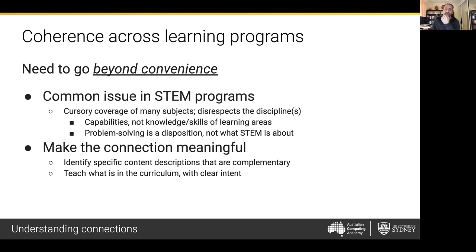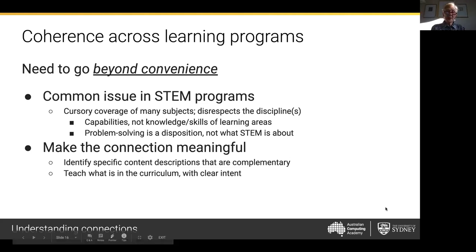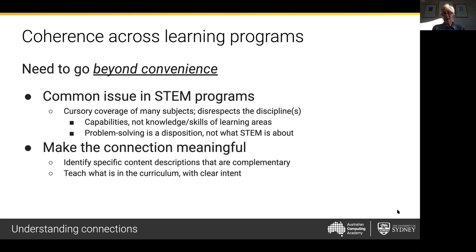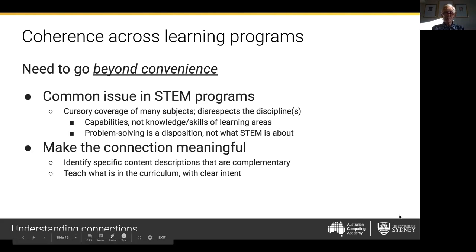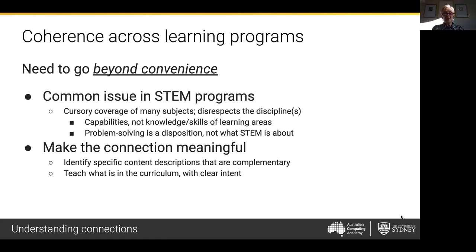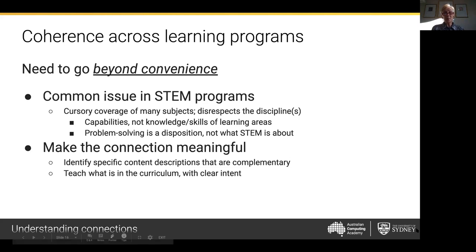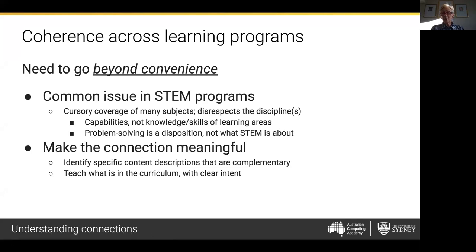I don't think people would be dropping science and maths from the school curriculum, but the technologies could easily drop off. In a lot of STEM programs I saw when I was at VCAA, they were nearly all just ICT capability — just internet searching or something like that. It was totally cursory.